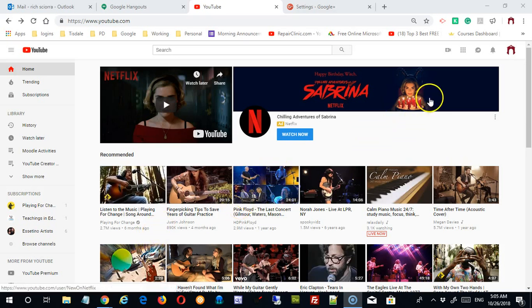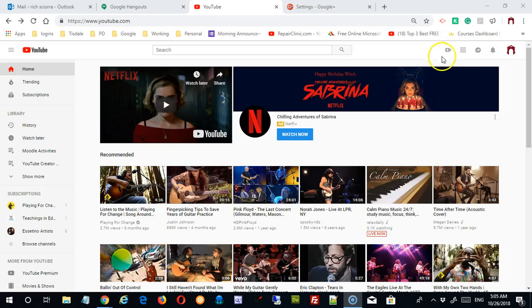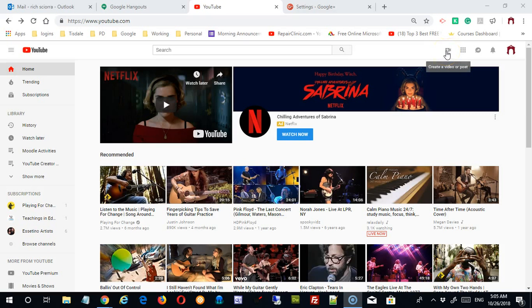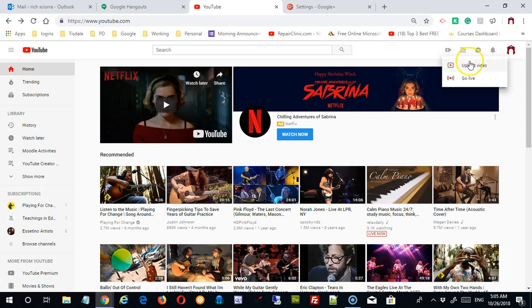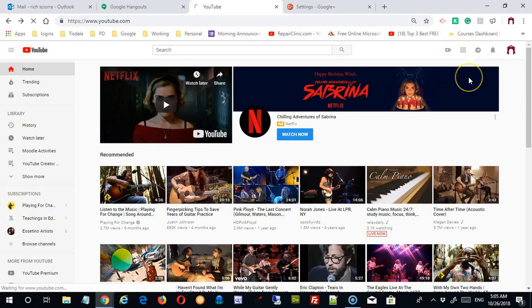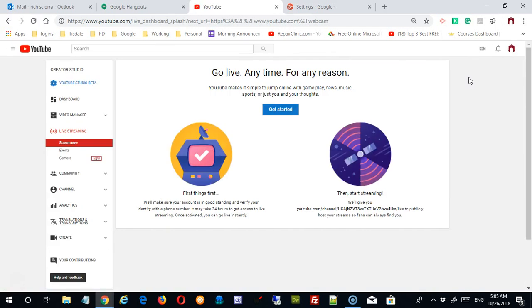You simply would come up to what I think of as the upload button. It's up here in the upper left. It's a little camera with a plus sign. When you click on it, you're going to get two options: upload video or go live. You're going to choose go live.